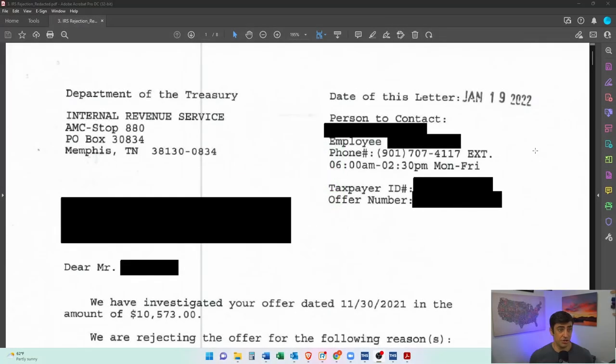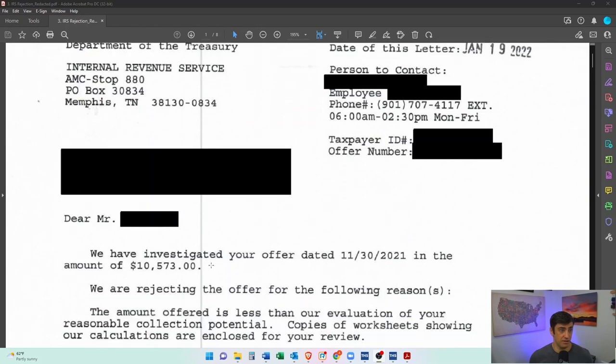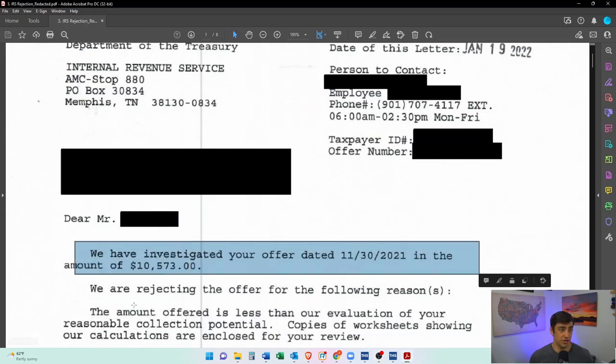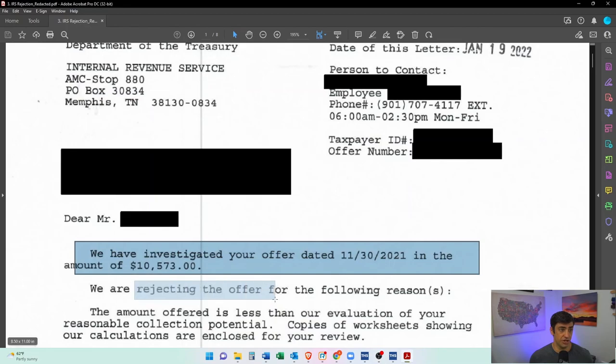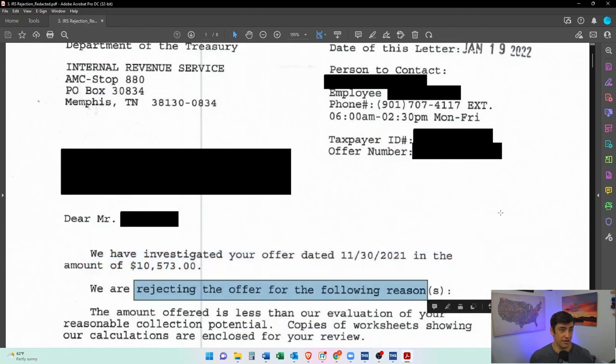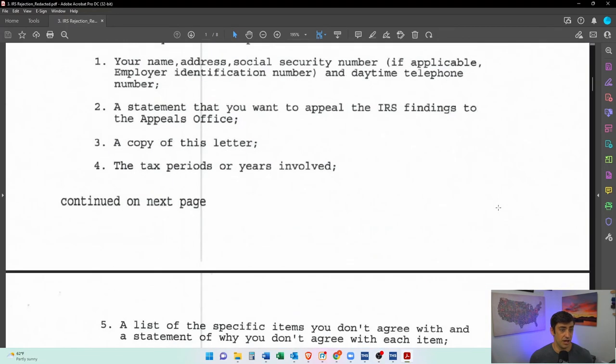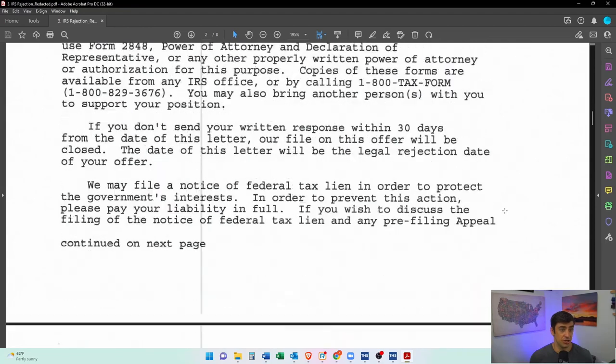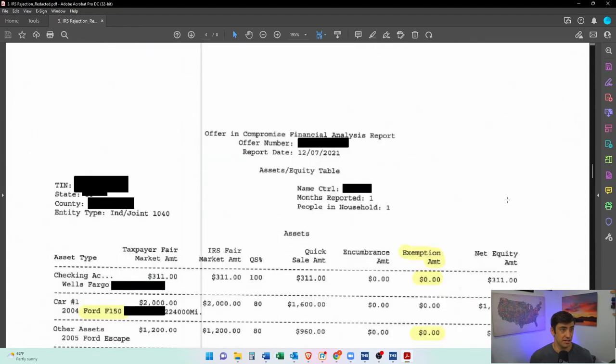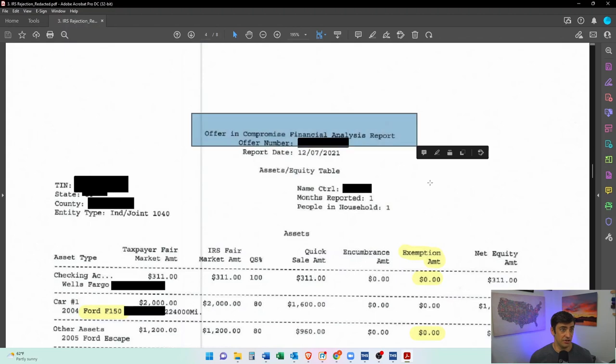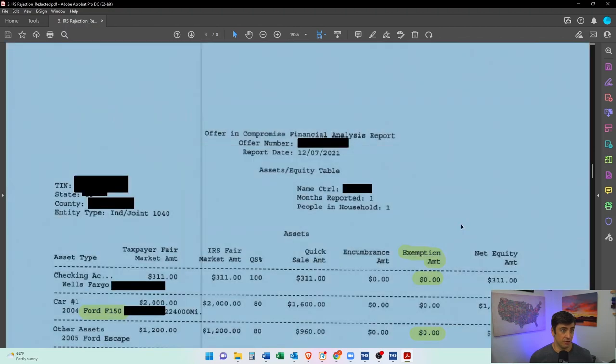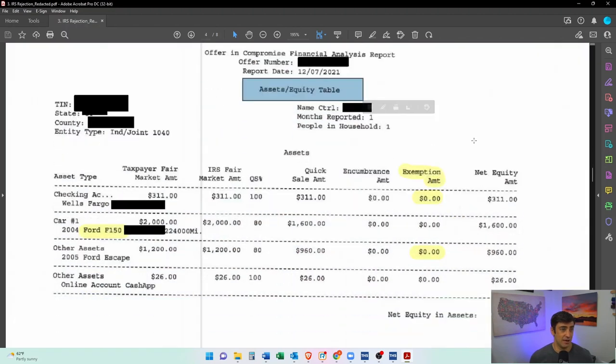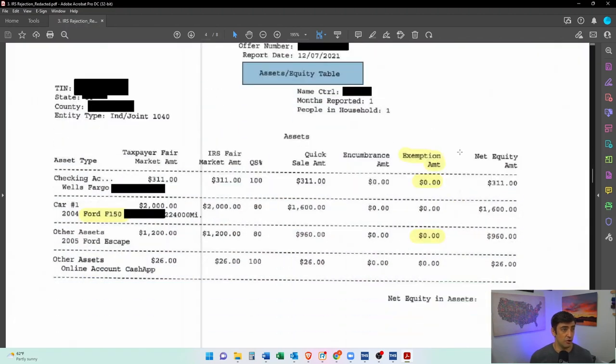All right, so here's the rejection letter that we got with the offer in compromise. Don't get too discouraged when you get these rejection letters. We got to make sure we double check the work. We double check in the financial analysis report. You'll see it starts off with the assets and equity table.